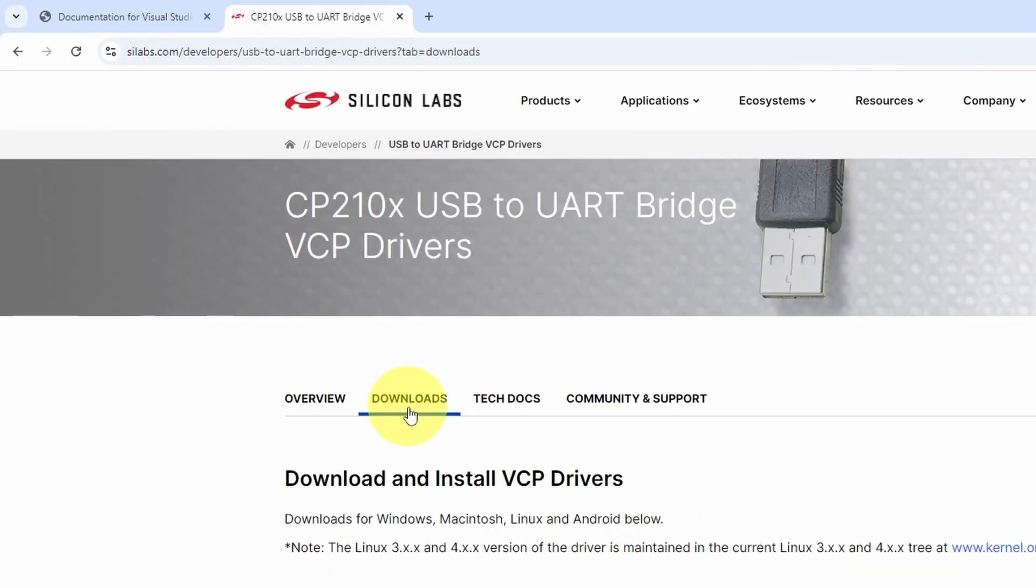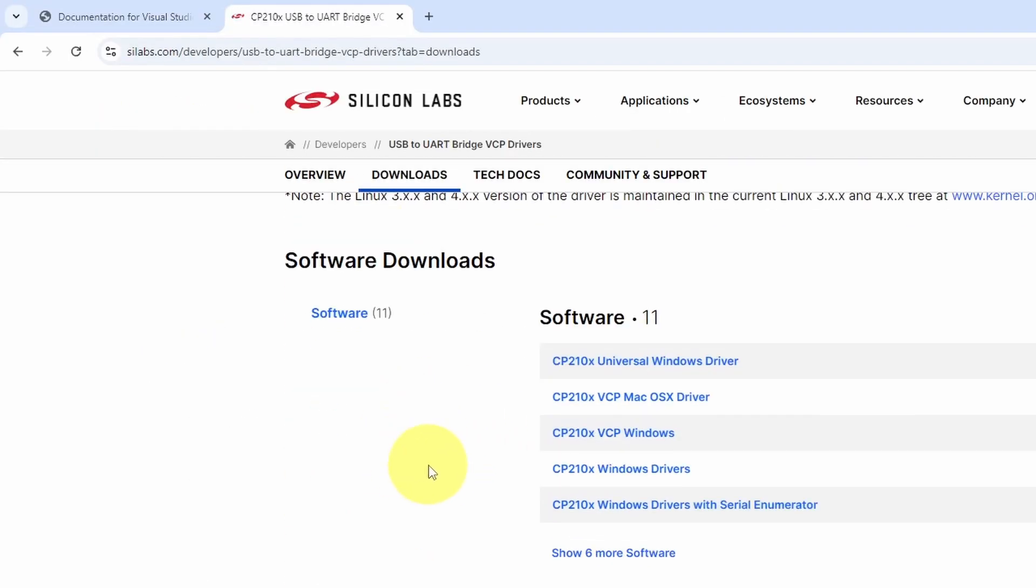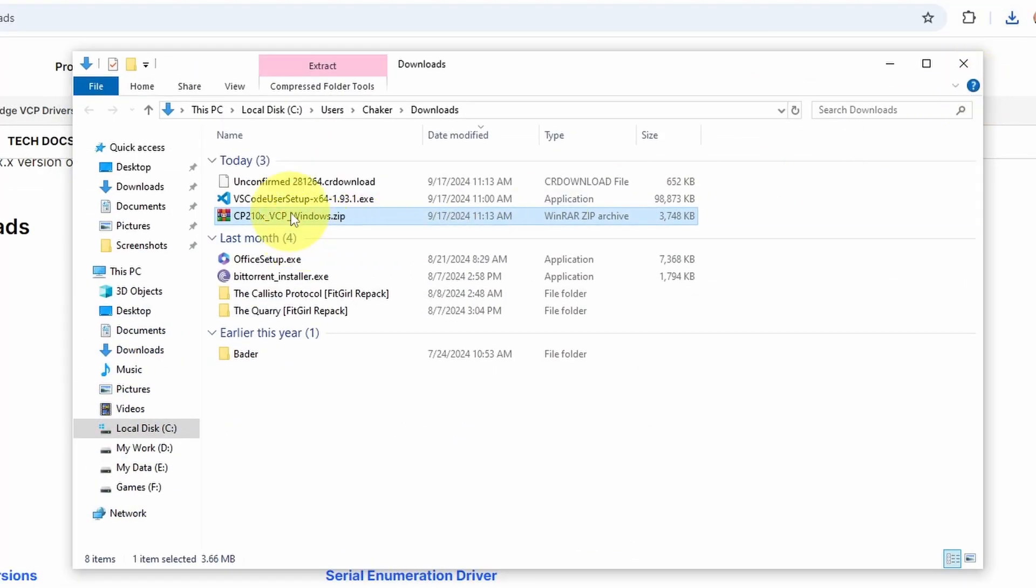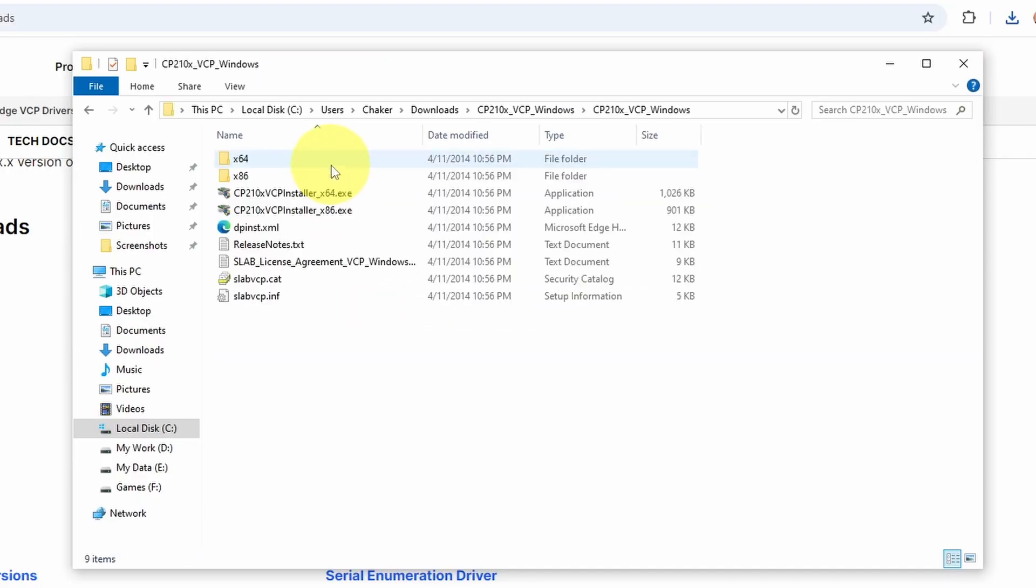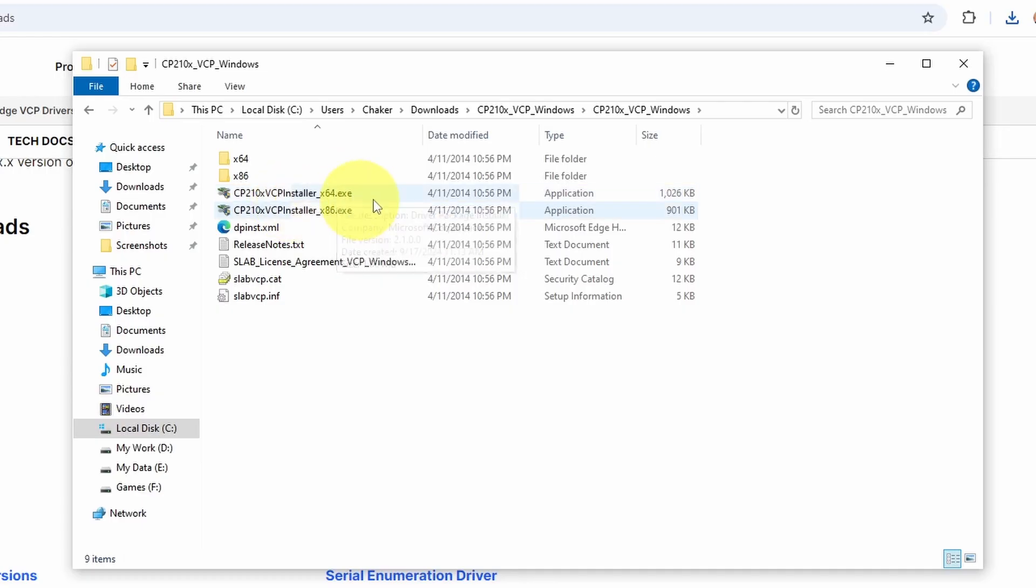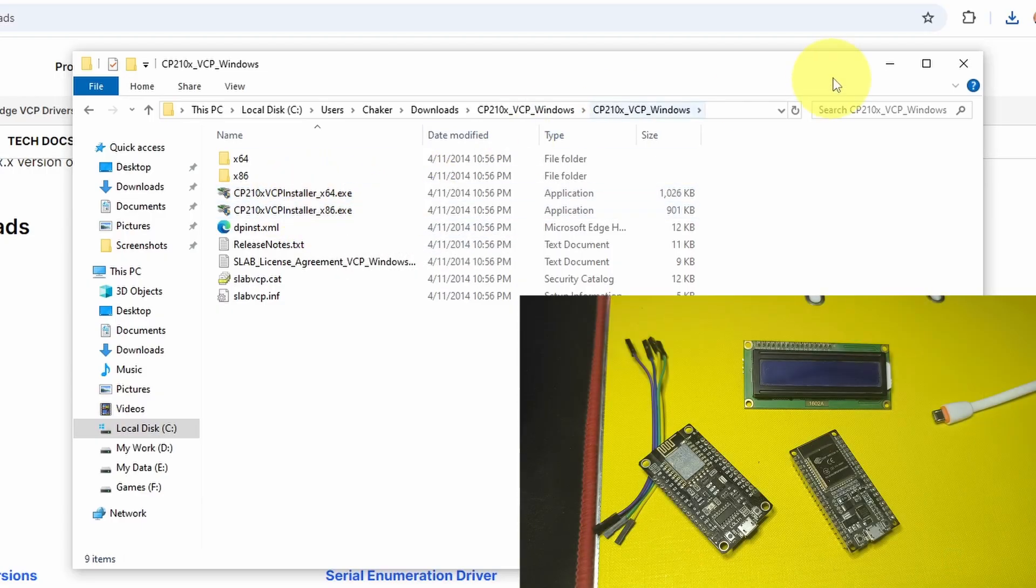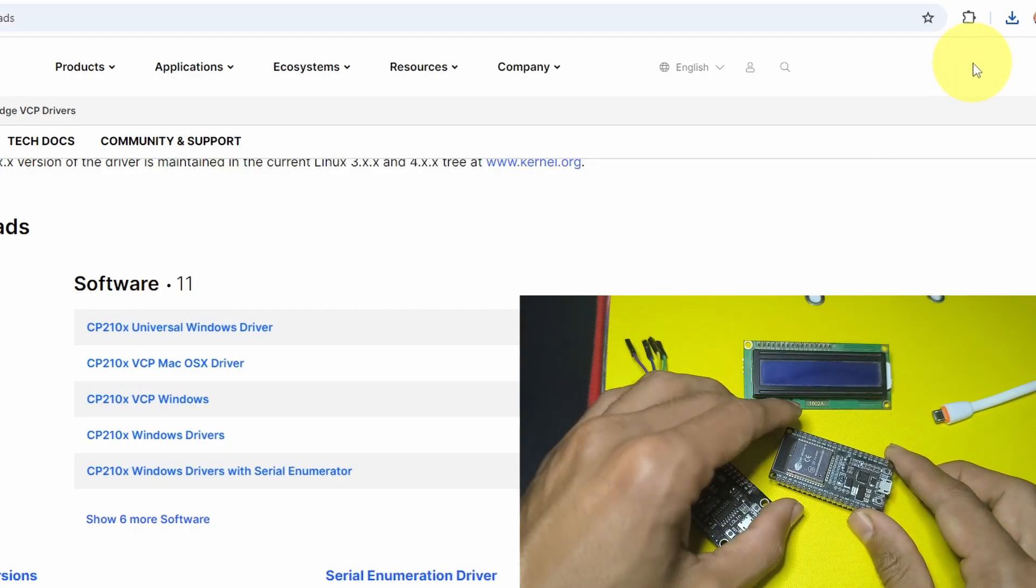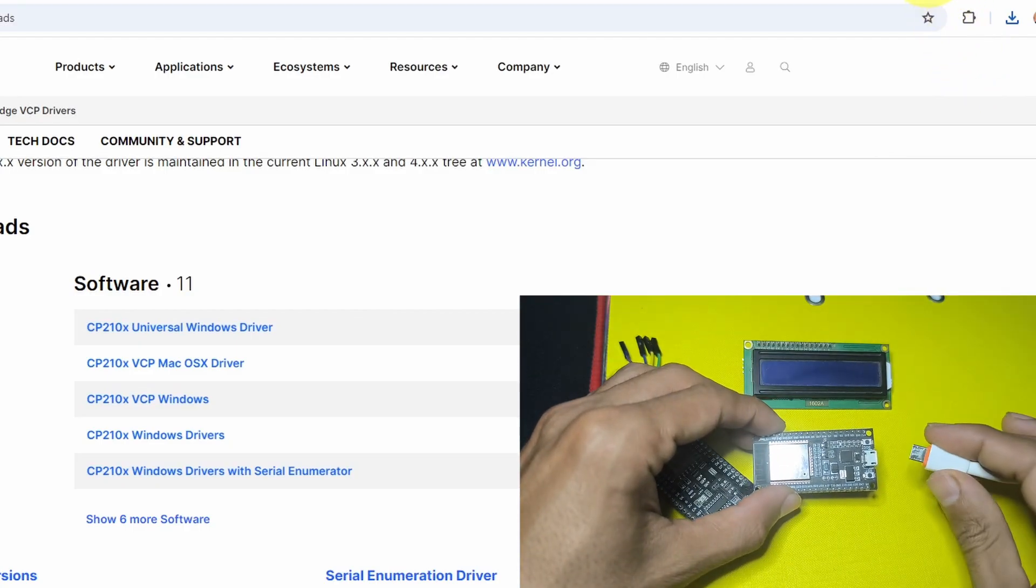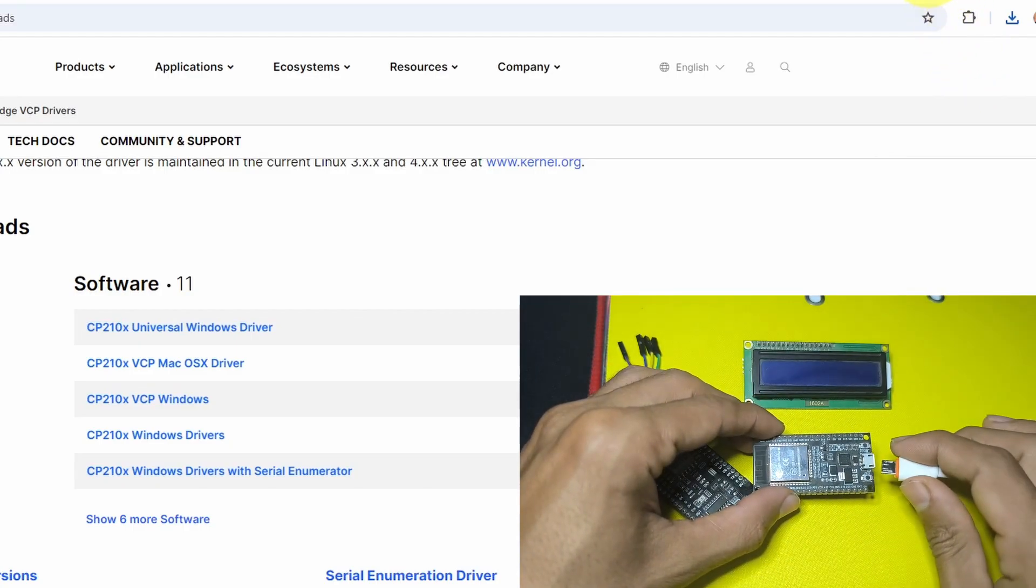Under Downloads, we have different options. For me, I have a Windows machine. We can select the third option. It's a zip file. We have to extract it. If you have a 64-bit machine, you have to select the first option. Otherwise, you need to install this one. Once you install it, you will be able to program the ESP32. So the driver allows the computer to recognize the ESP32 microcontroller.